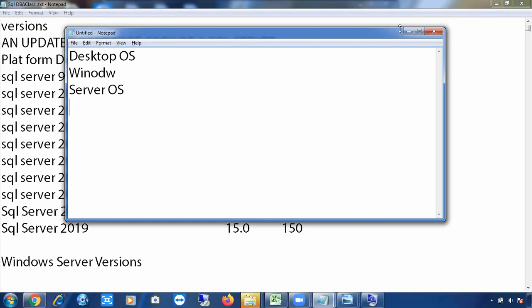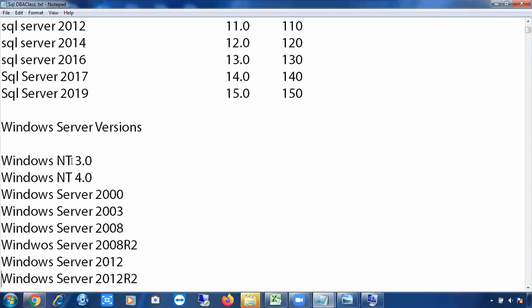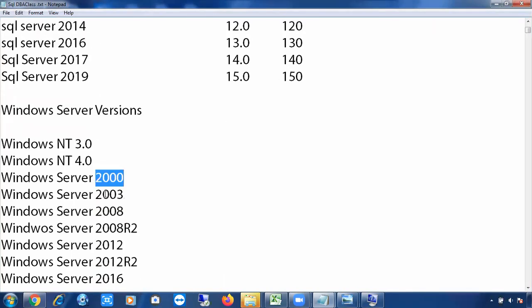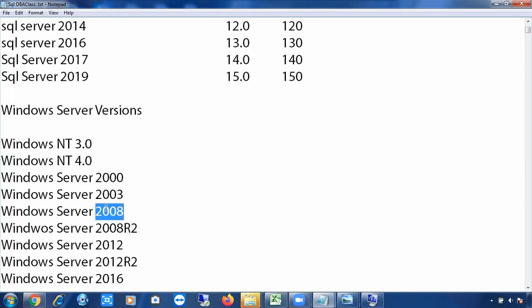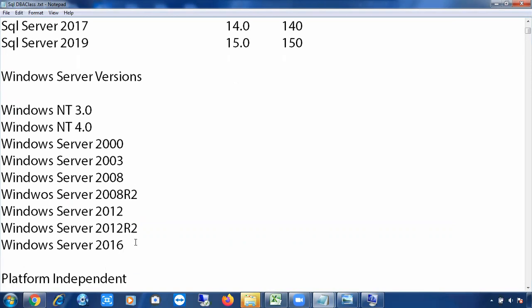Just as we have different versions of desktop operating systems (Windows 7, 8, 8.1, 10), we also have different versions of Windows Server operating systems: Windows Server 3.0, 4.0, 2000, 2003, 2008, 2008 R2, 2012, 2012 R2, 2016, and Windows Server 2019. Note that SQL Server 2000 and Windows Server 2000 are different products — don't confuse them.